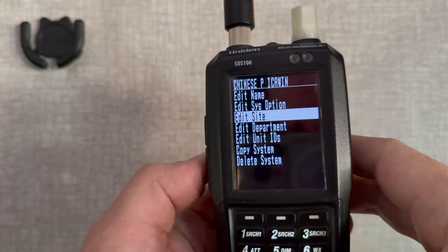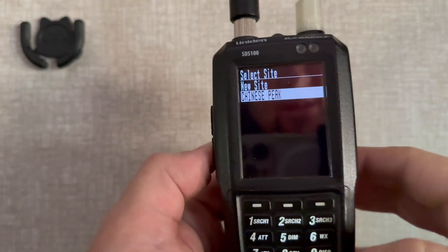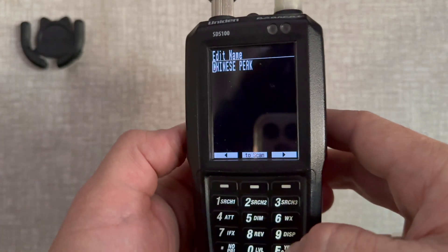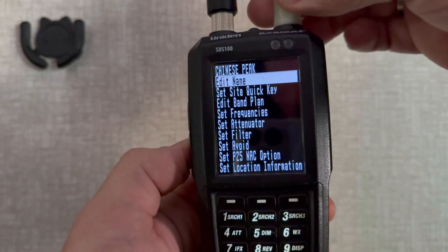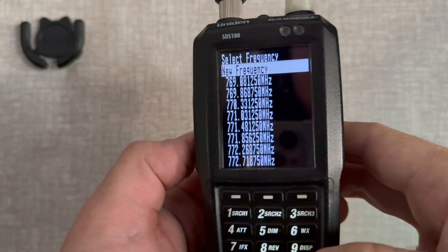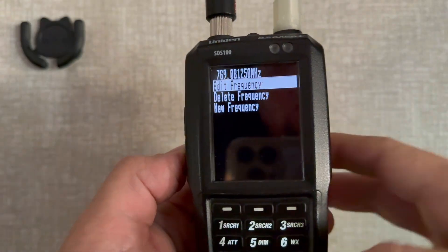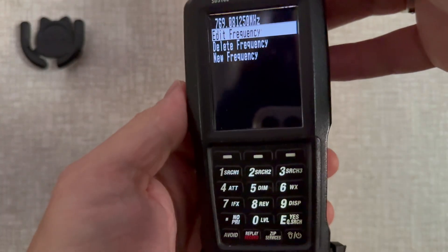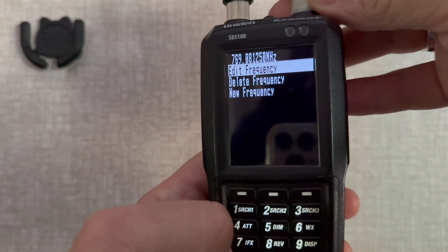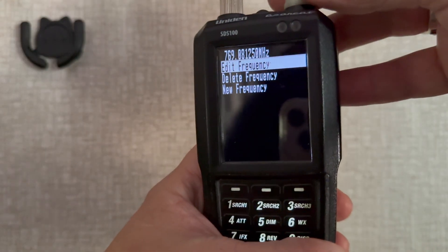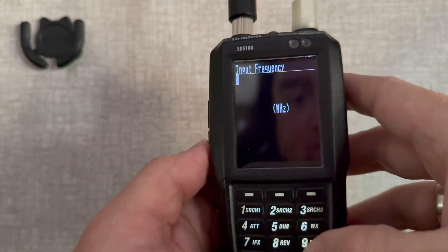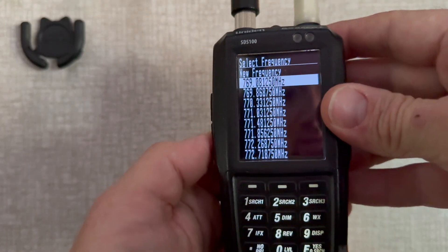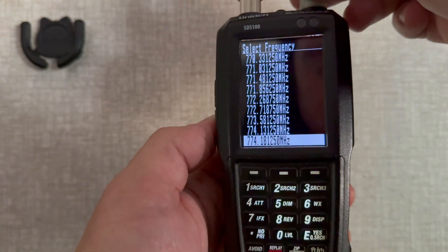Come down to Site and click 'New Site.' Edit the name — in this case I have 'Chinese Peak.' After that, come down to 'Set Frequencies' and click 'New Frequency.' You just type the frequency on the keypad — here's the period button for the decimal. For example, 769.88 or 081250. Click Yes and it'll bring you to this screen. Click 'New Frequency' again and enter the next one. Keep doing that until you get all the frequencies in, then back out and you'll see the list of all your frequencies. Make sure they're all in there.